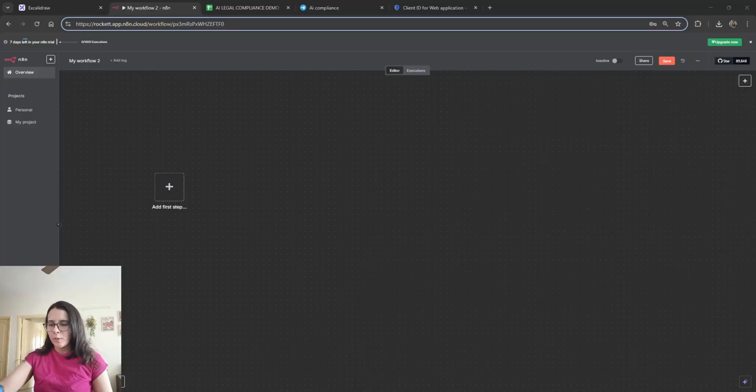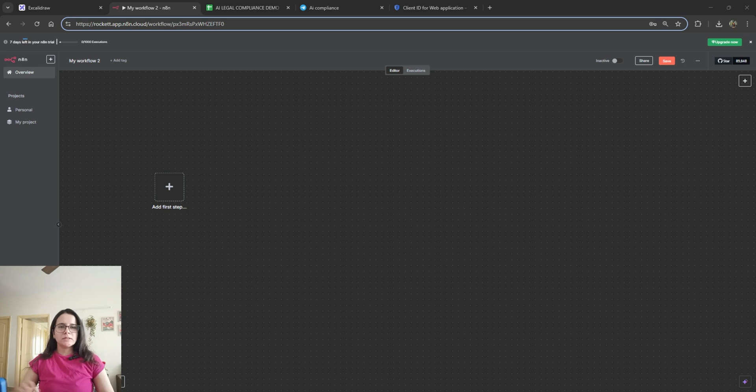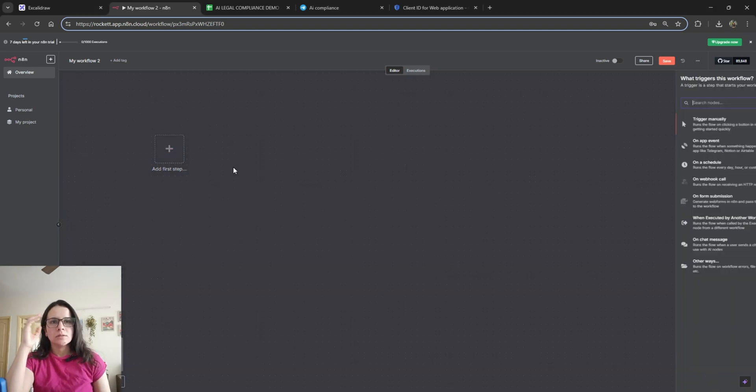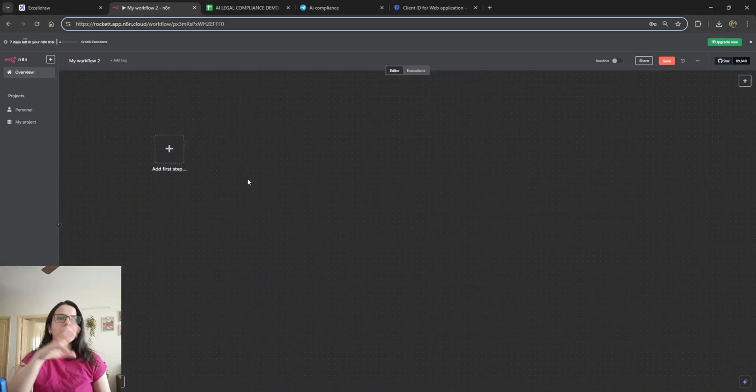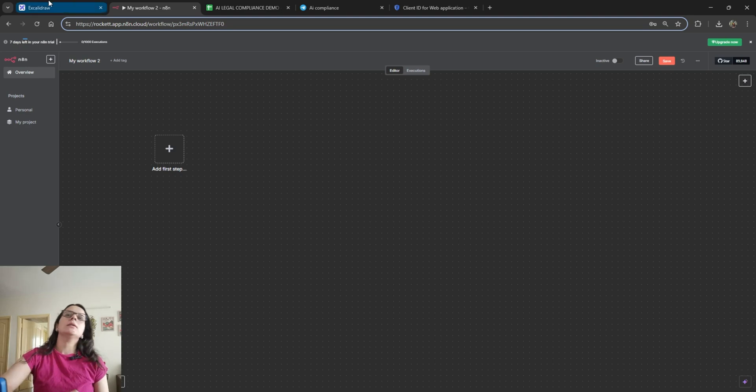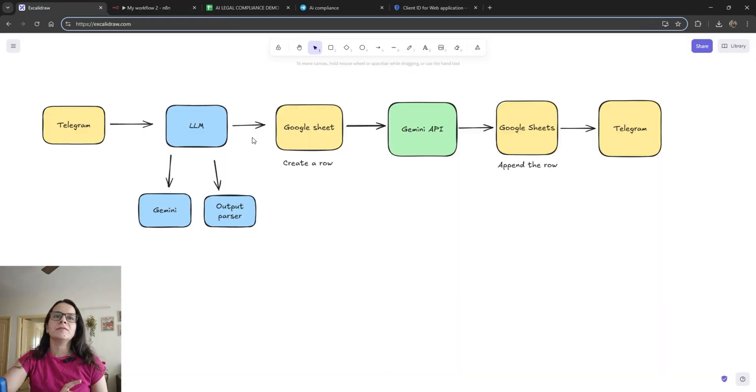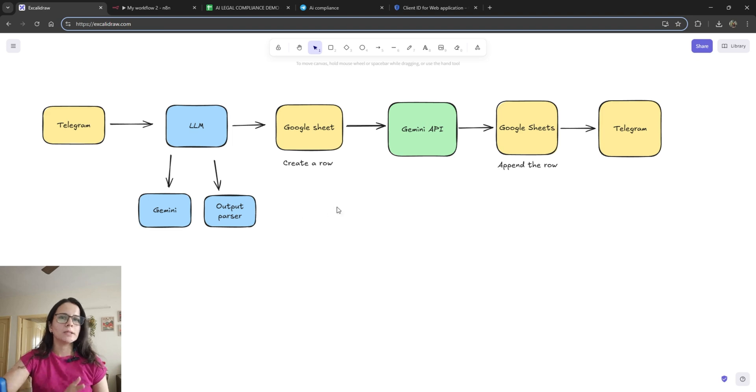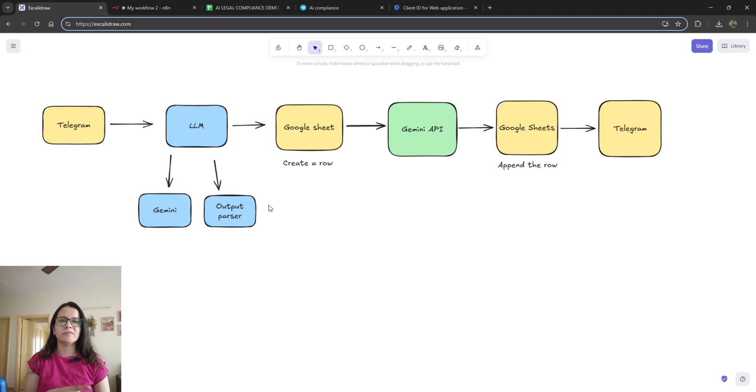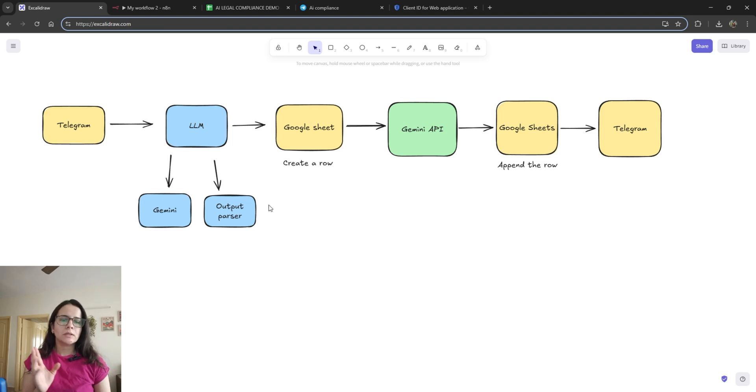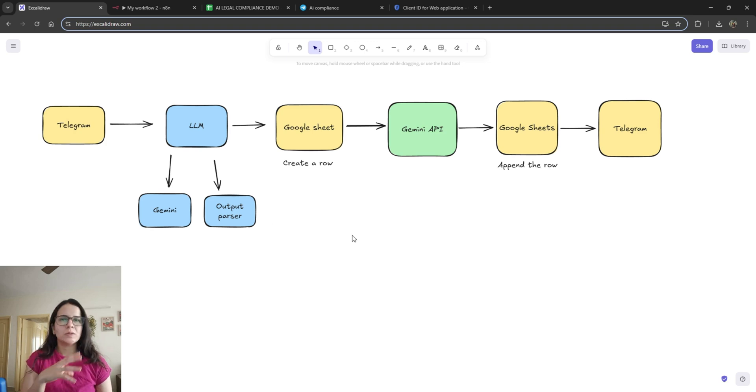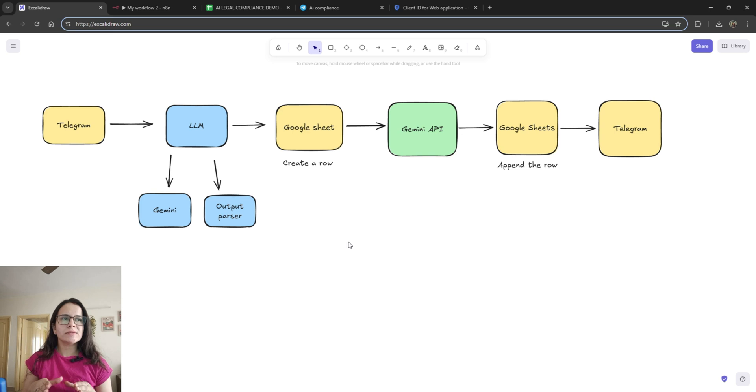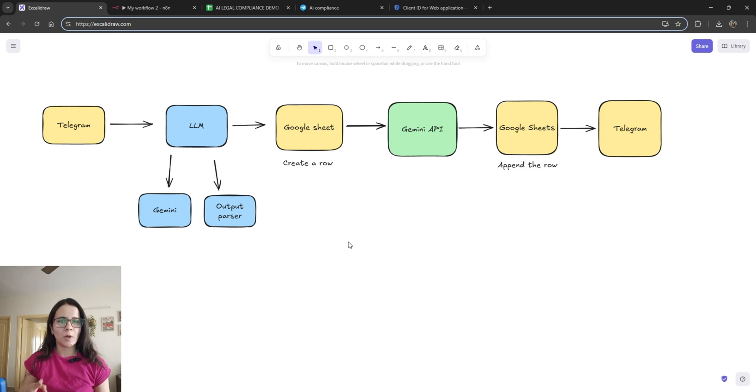All right, we are in N8N. Let's just jump in and see how it works. So, okay, before we start, I have drawn the flow in Excalidraw. I like doing this so that I know how the information flows from one point to the other and what tools we'll need. I'm so sorry. And what tools we'll require and also if there are any potential bottlenecks.